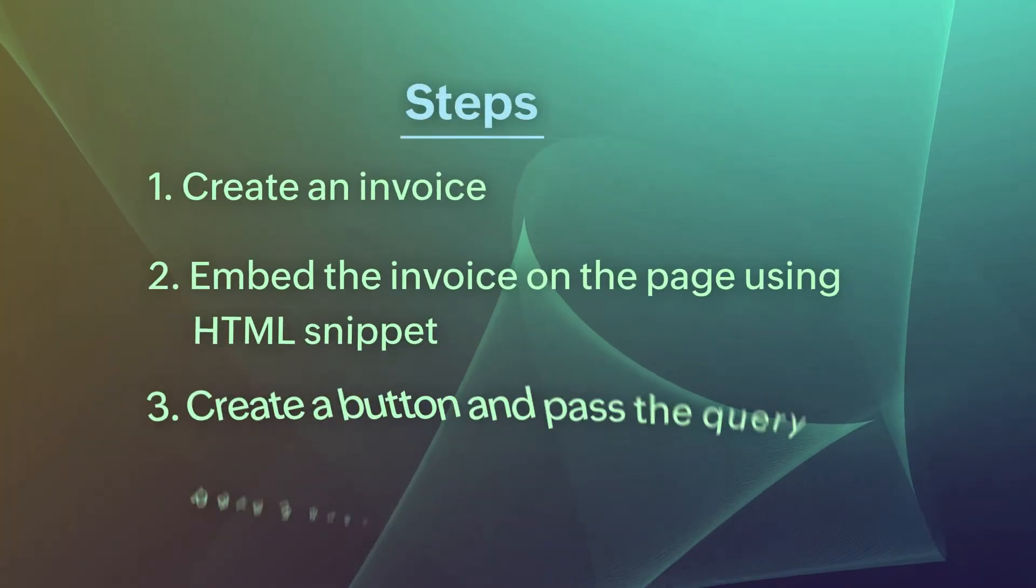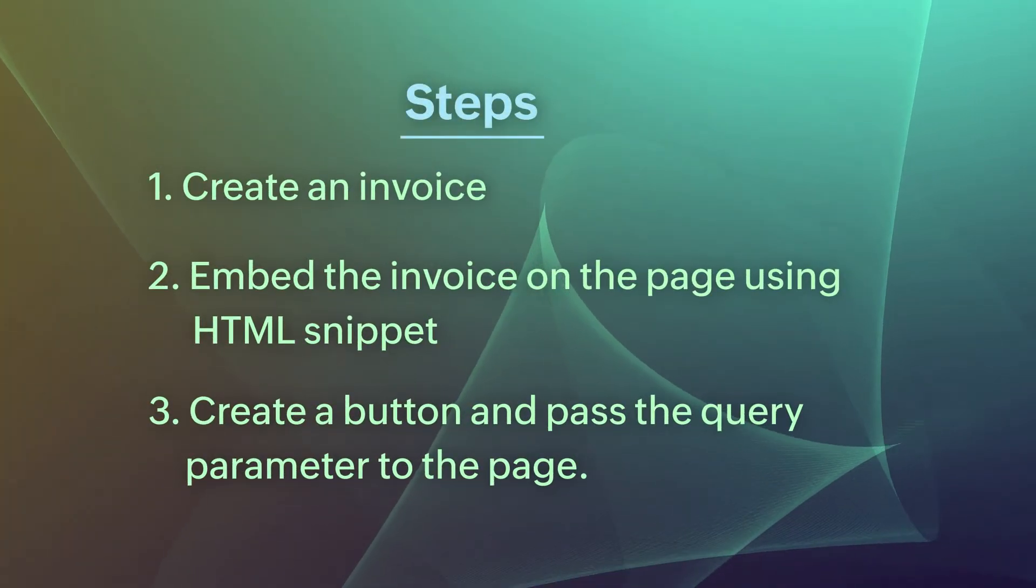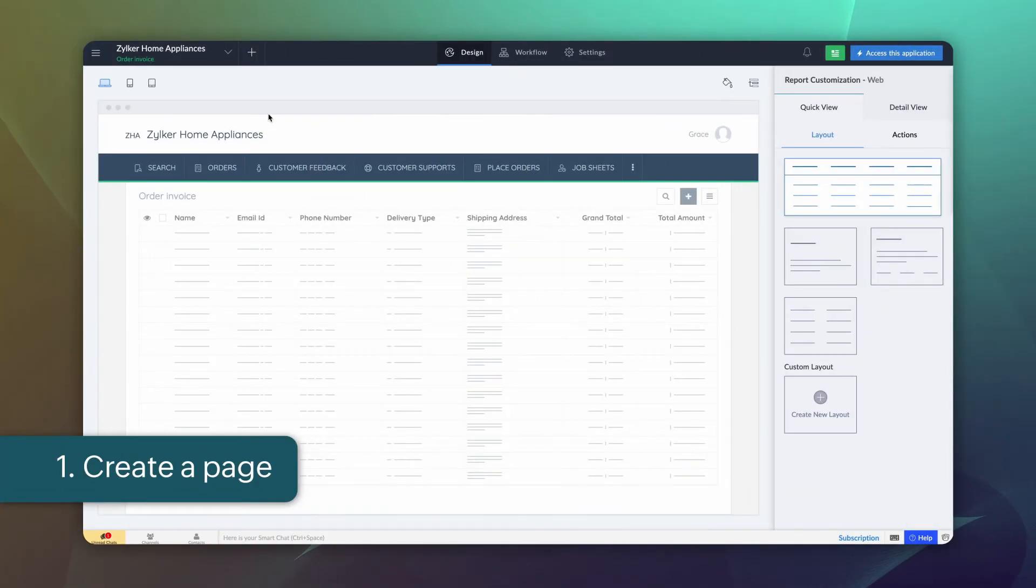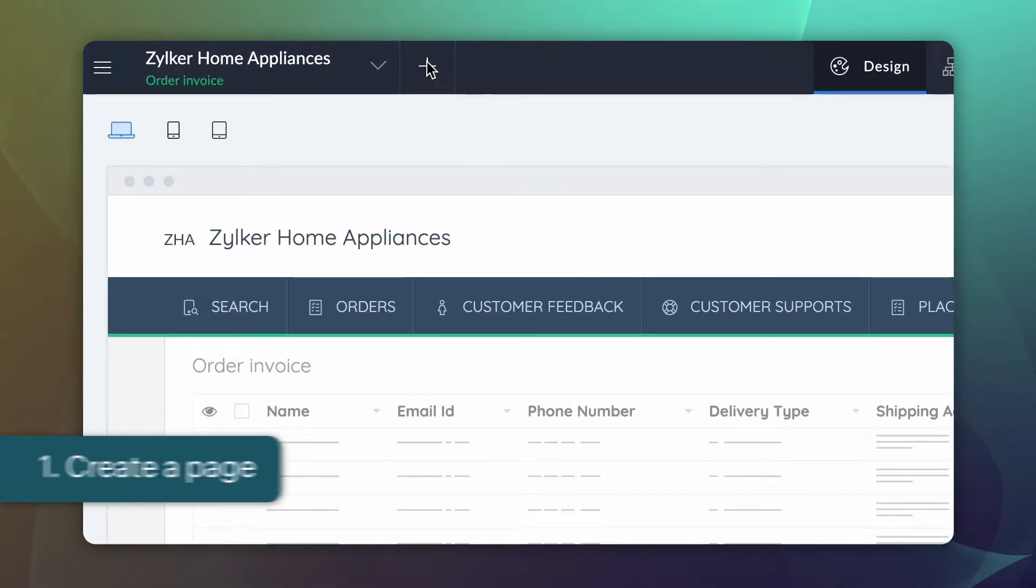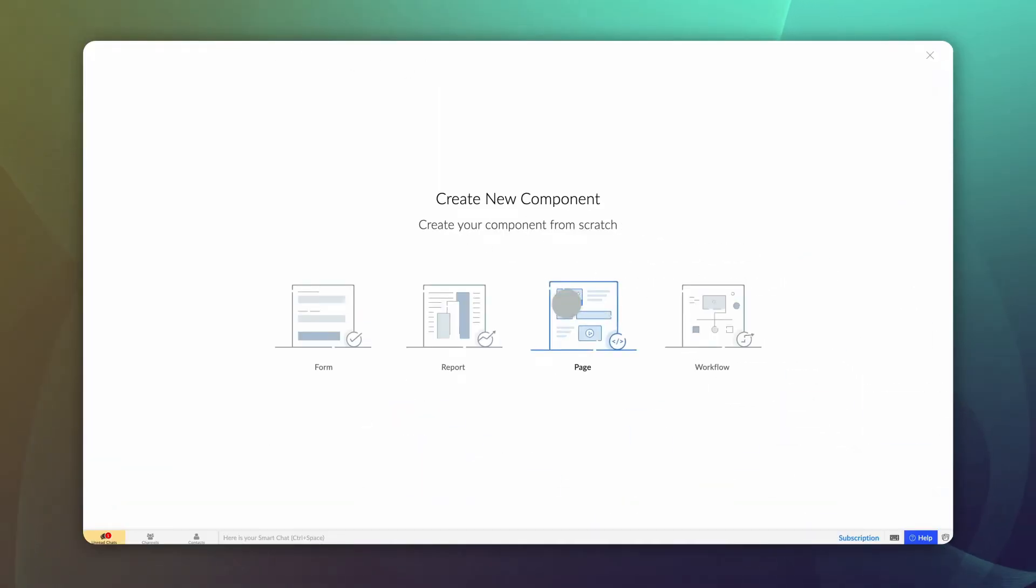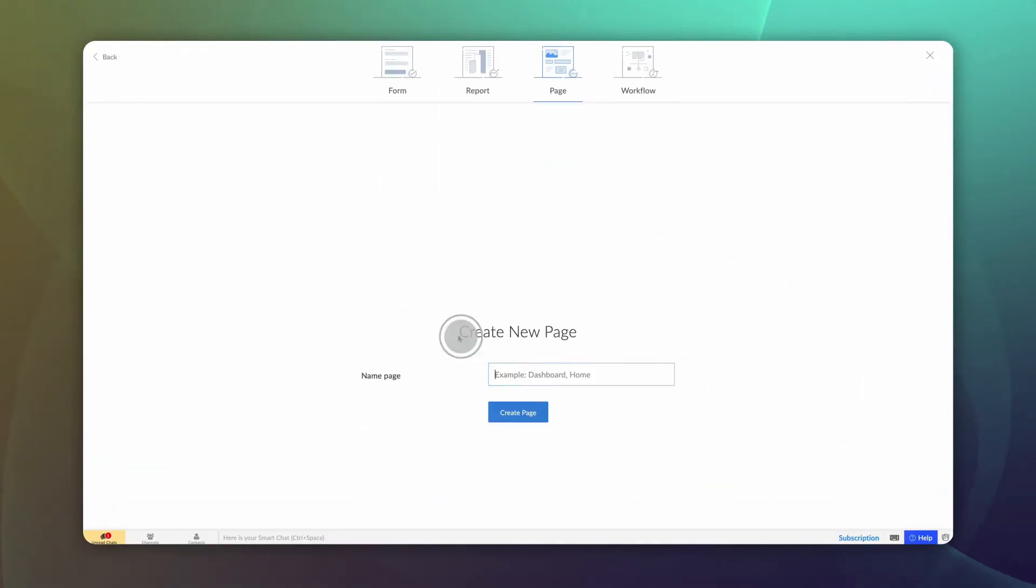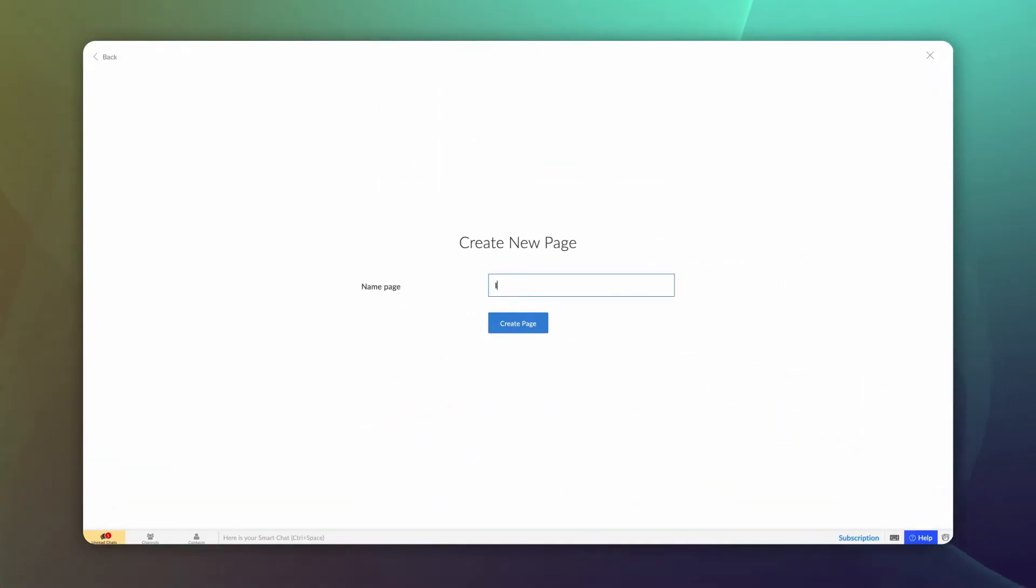Here are the steps that we're going to do one by one. First, let's create a page. Go to editor, choose page, and select blank. Give a name and create.